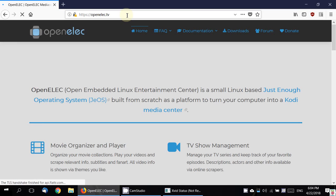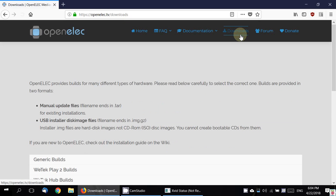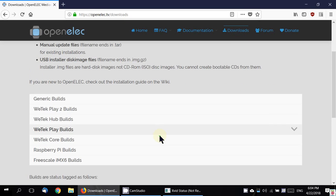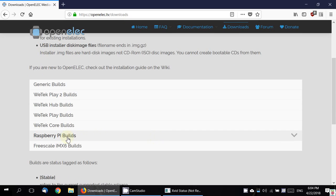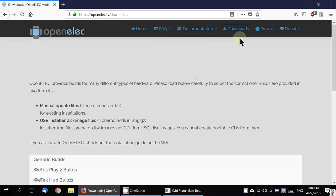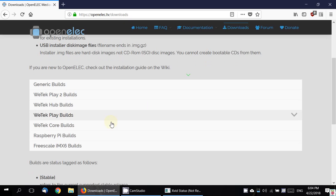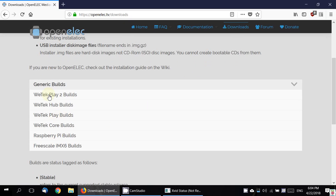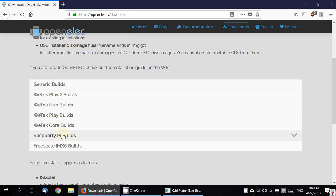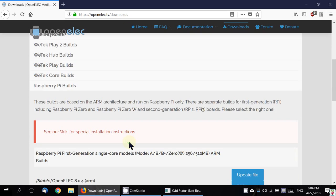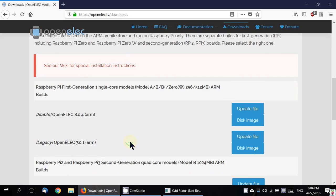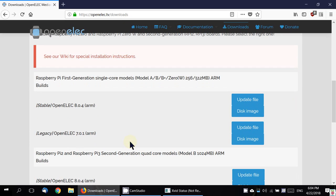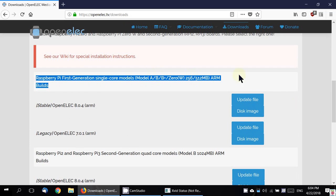Download the image for Raspberry Pi. Go to the download section, click on Raspberry Pi builds. It has builds for various media centers. Pick the Raspberry Pi build and pick the Raspberry Pi model that you have.